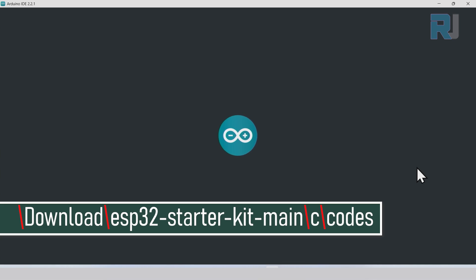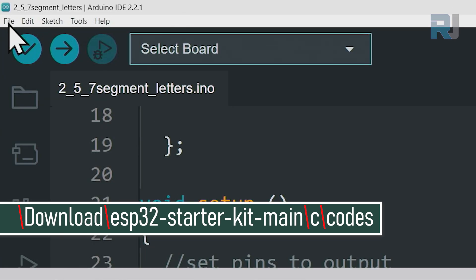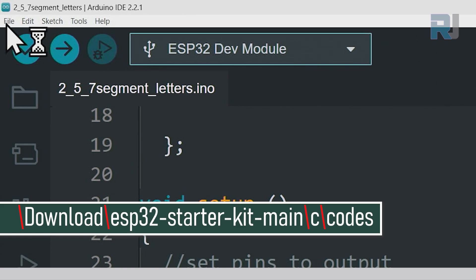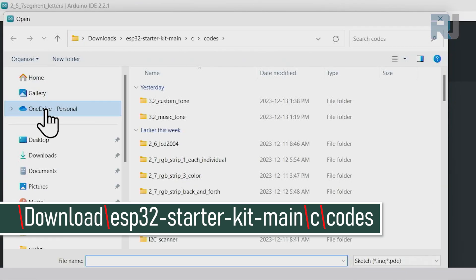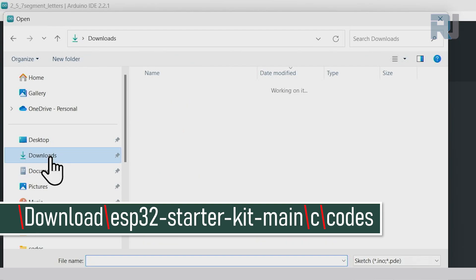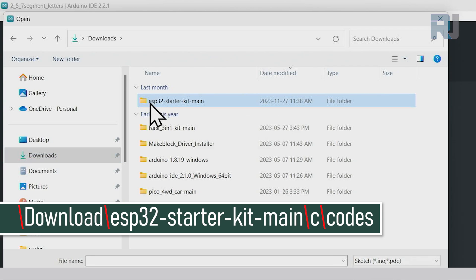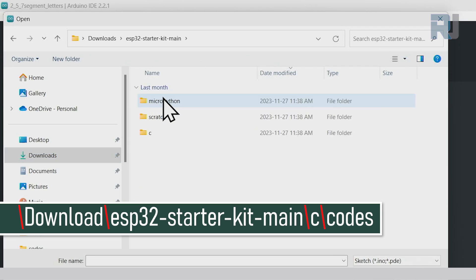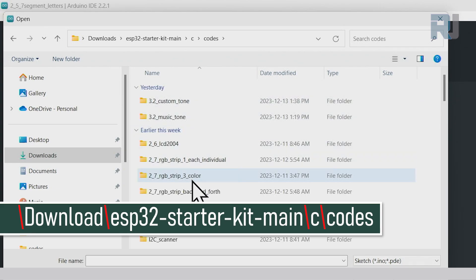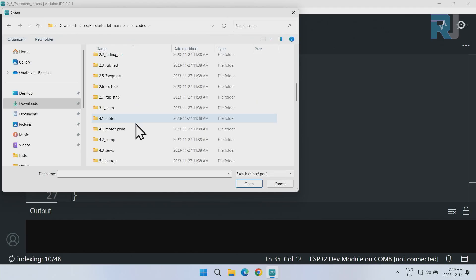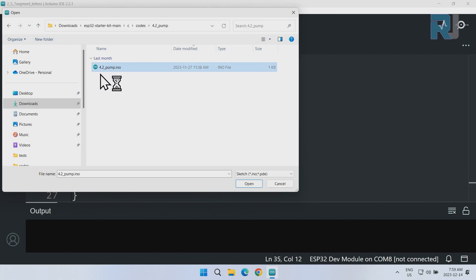I'm opening Arduino IDE. Let's open our project by clicking on file, open. On the left side click on downloads, then ESP32 starter kit main. On the right side double click to open it. Double click on C, double click on codes, and 4.2 pump double click on it and select the file 4.2 pump with a green icon, click open.